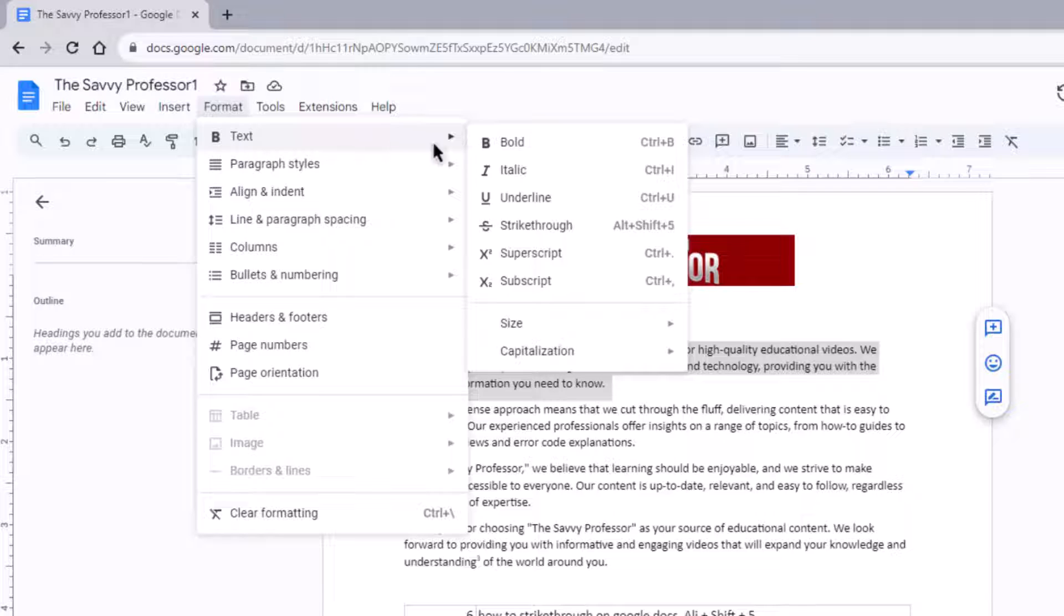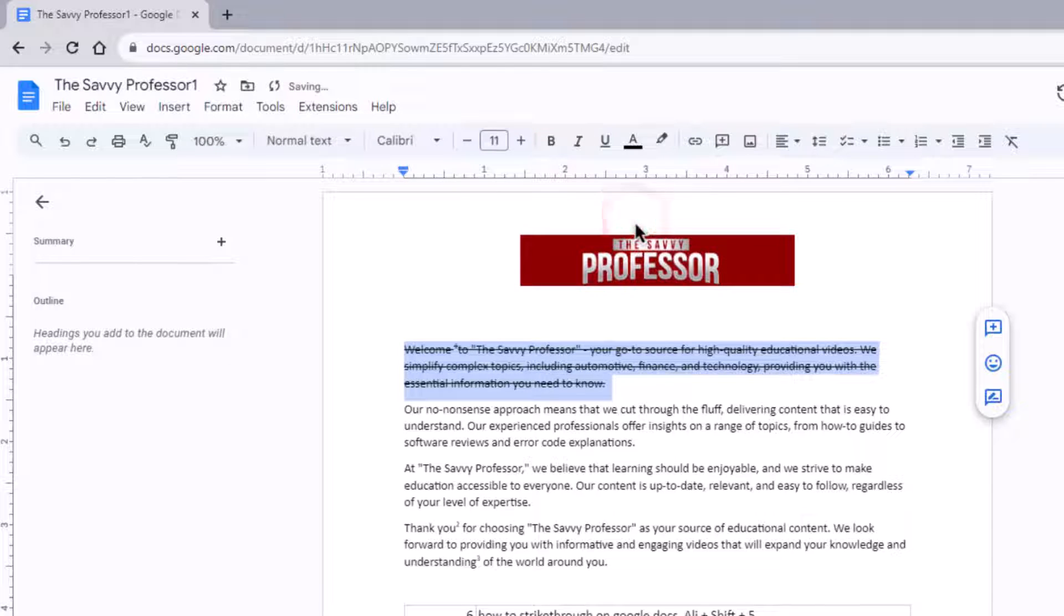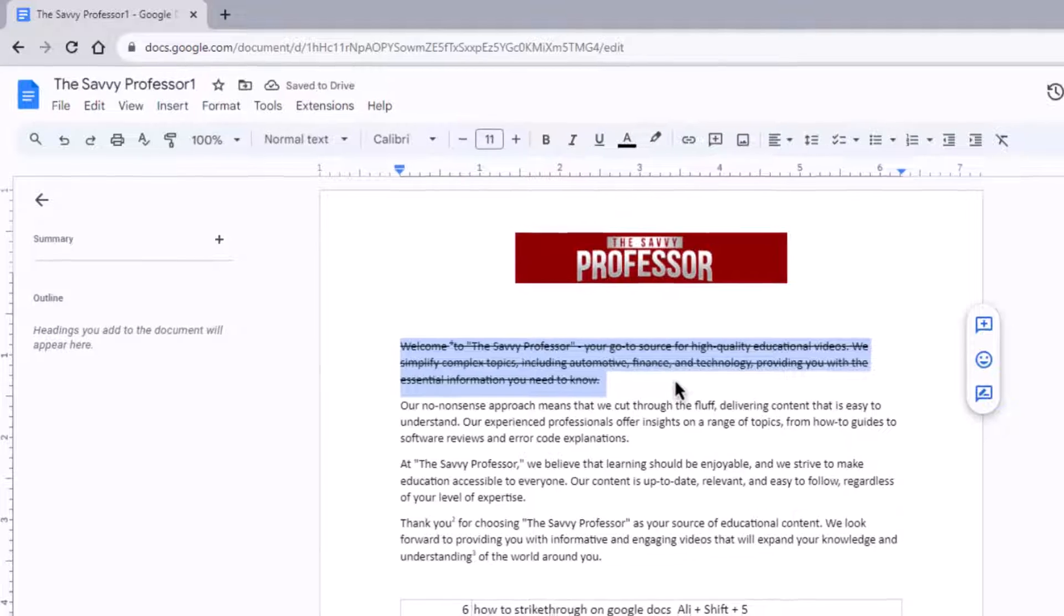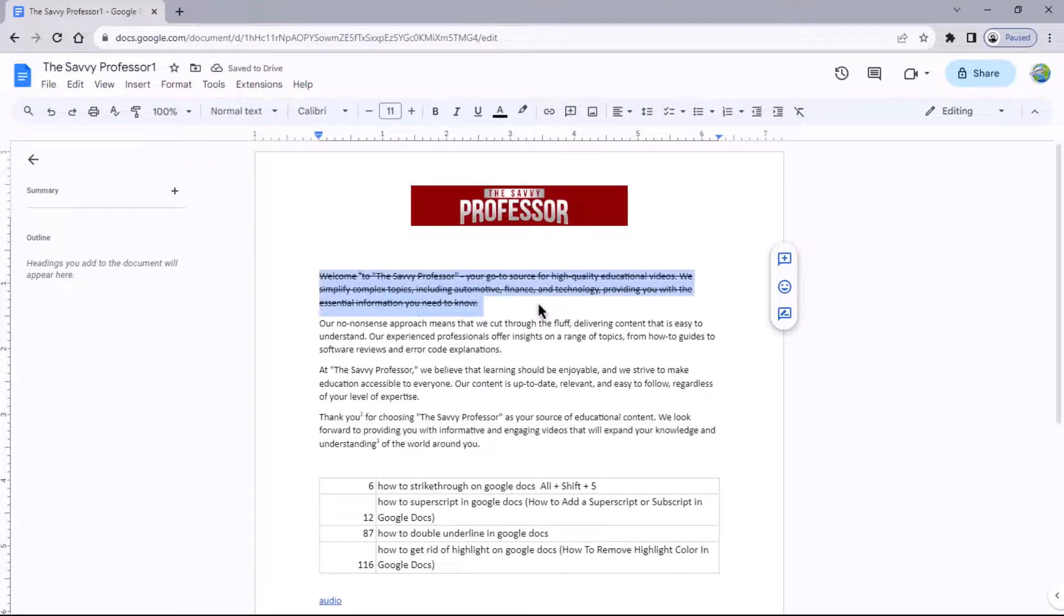To apply a strikethrough to previously selected text, simply click the strikethrough option. You will notice that the text is now crossed out.